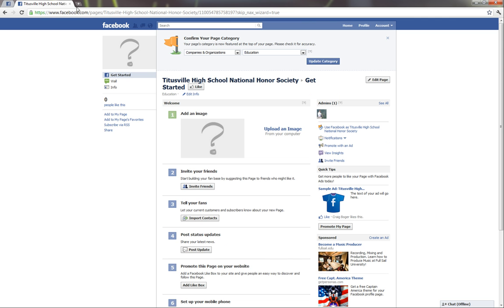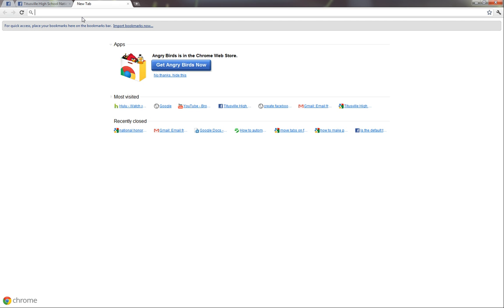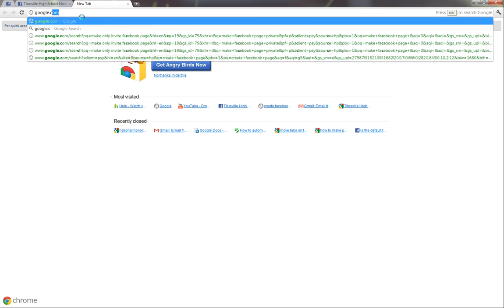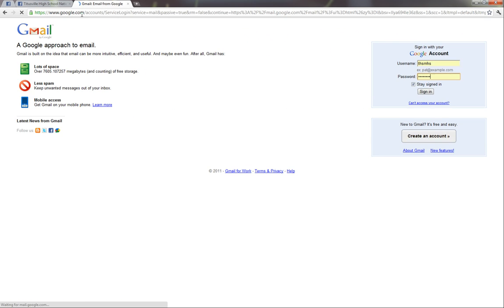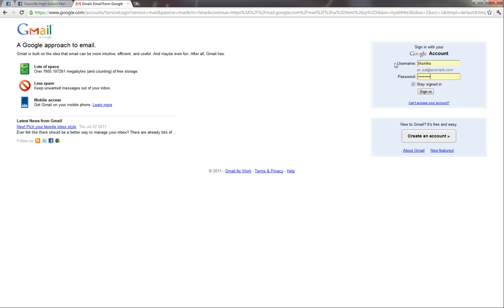Now we're just going to go to Google to create the National Honor Society Gmail account. So we're going to go ahead and go to, actually we need to go to gmail.com. And we're going to create an account.